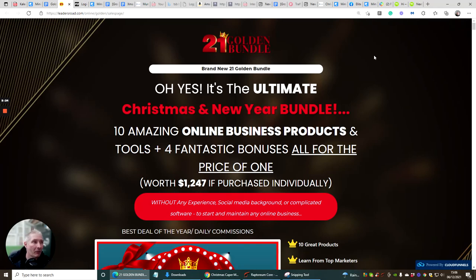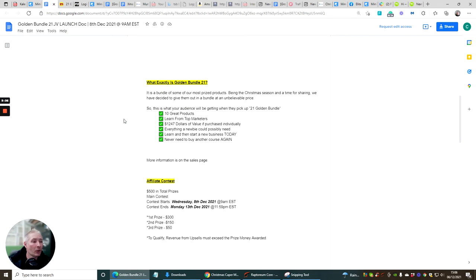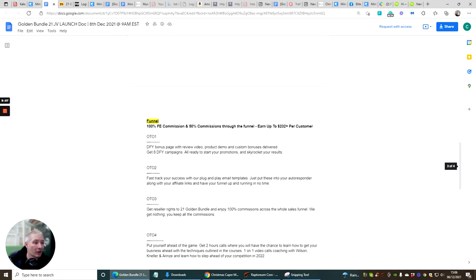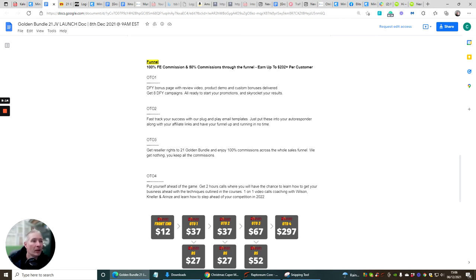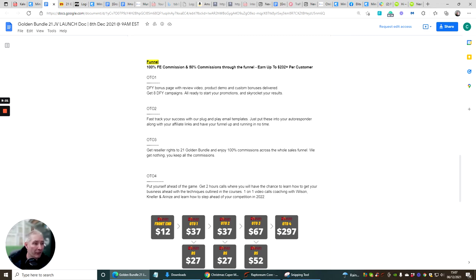Just quickly I'm going to glance over the actual funnel which is this one here. So OTO1 - we know what the main funnel is which is $12. Now we're just going to go through the OTO1 which is done for you bonus page with review video, product demo and custom bonuses delivered. Get eight done for you campaigns all ready to start your promotions and skyrocket your results. It's going to cost you $37.